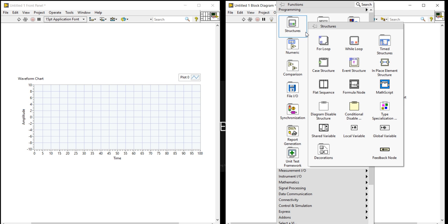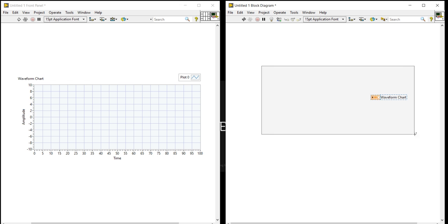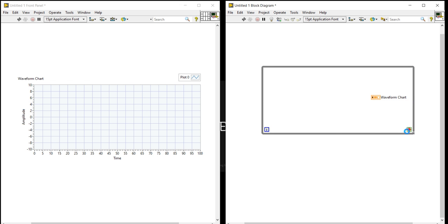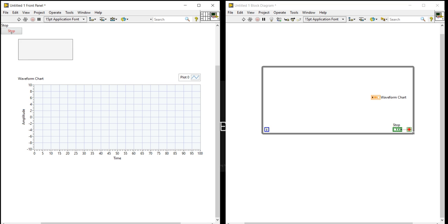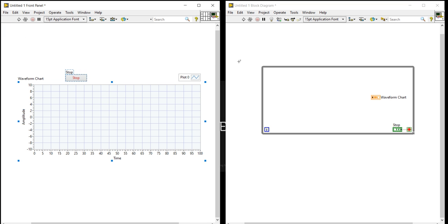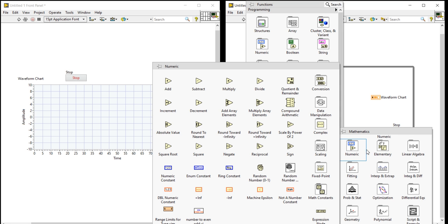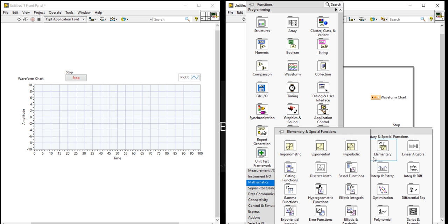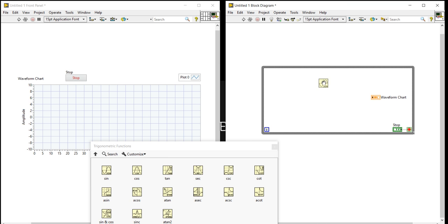Right-click and take a while loop. Right-click and create a control. Then right-click, come to mathematics, numeric, elementary, trigonometry, and take sine and cosine functions.